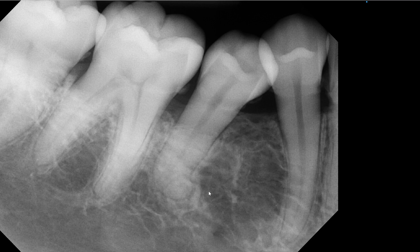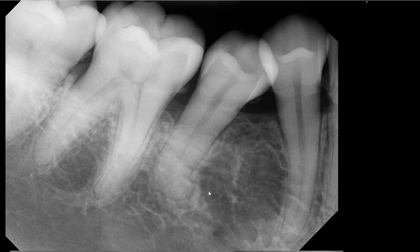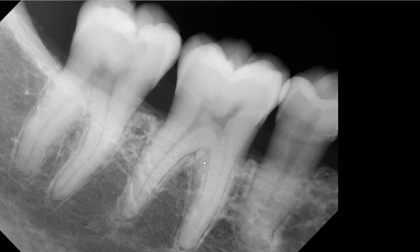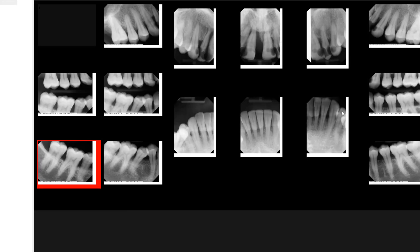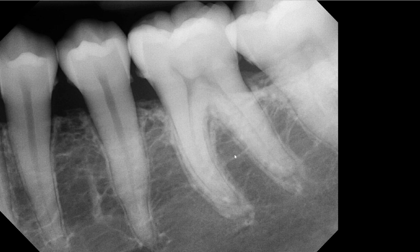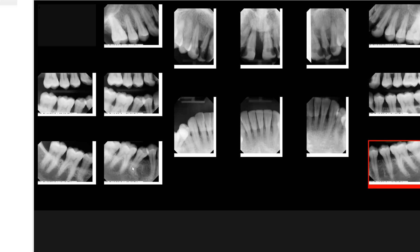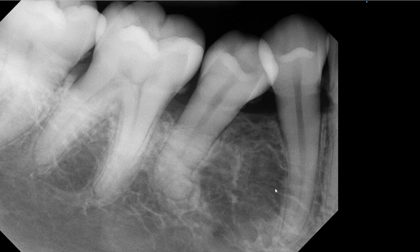Let's go back to the posterior PA of that area — that's kind of what you see. Let's go ahead and compare with the contralateral side. This is the posterior premolar PA of the other side: tooth numbers 19, 20, and 21. Compare the interdental distance between these two versus this one.